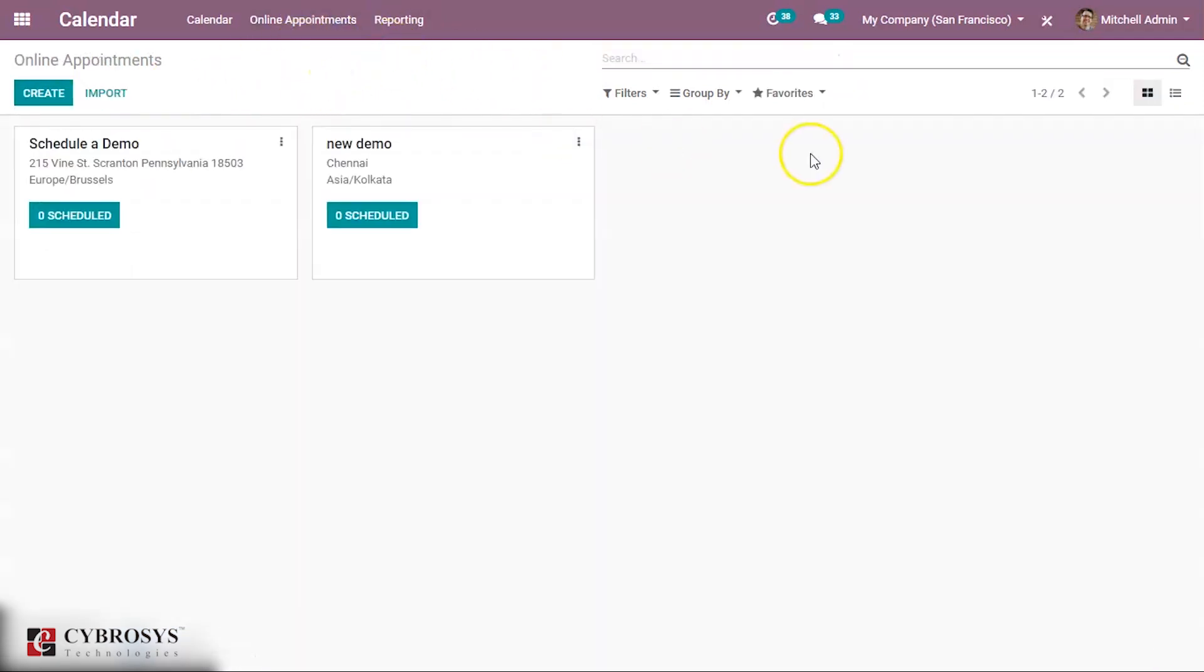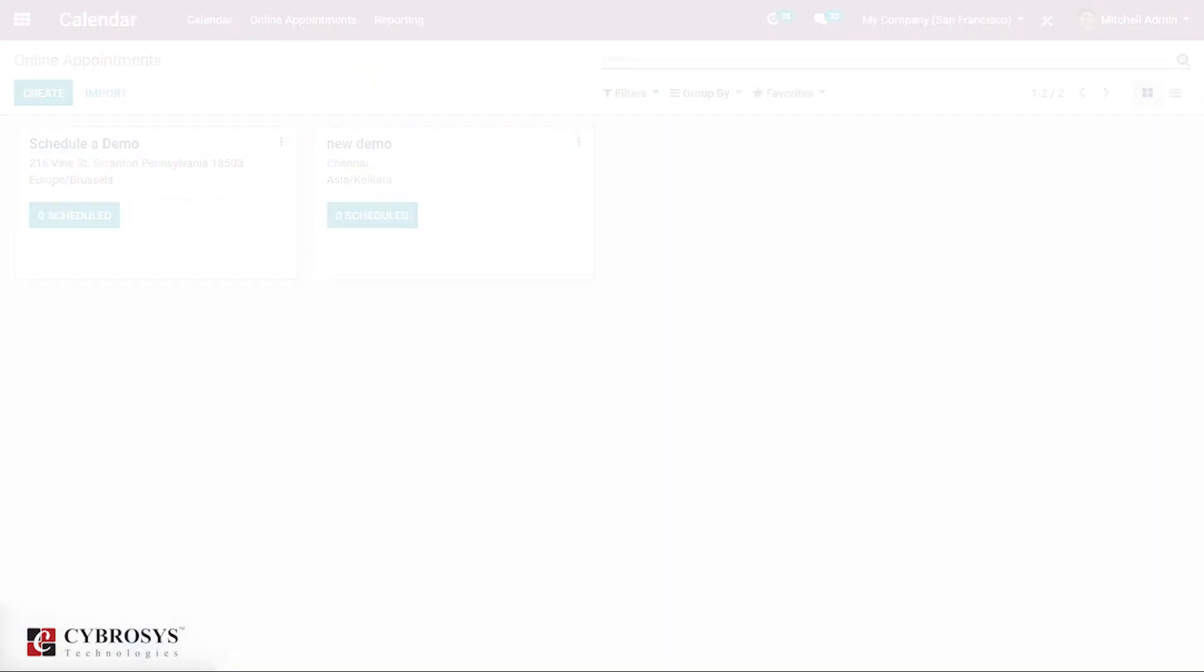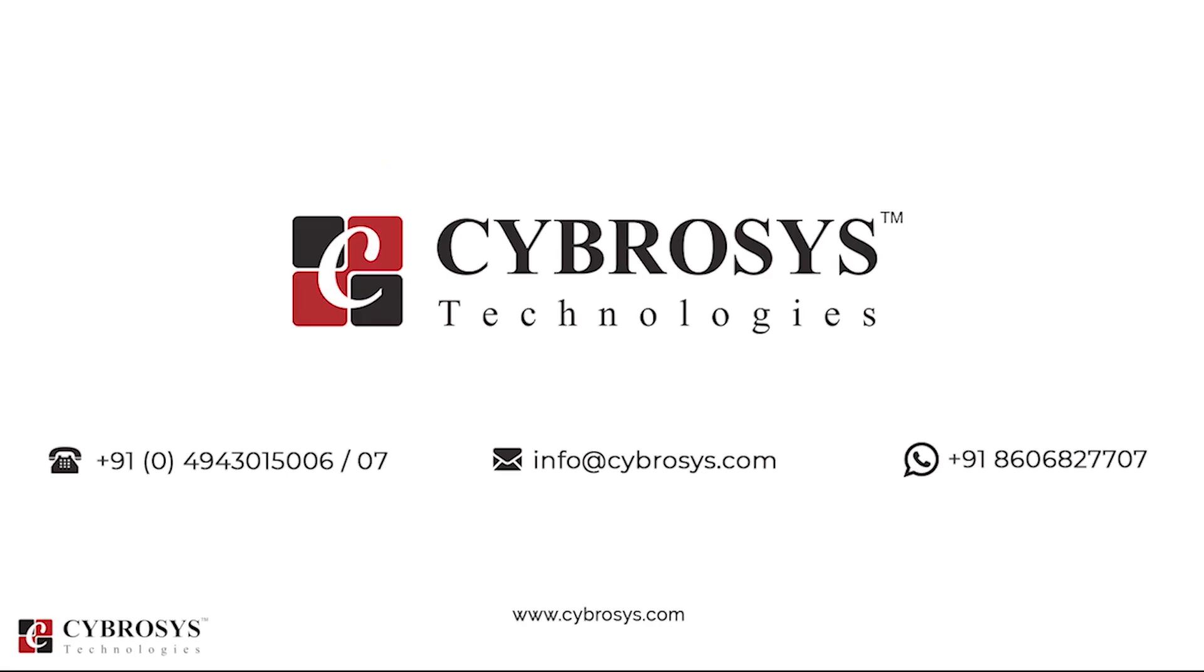So that's all about this module, and thanks for watching. If you are interested in knowing more about this or looking for any Odoo implementation or customization in your business, drop your request to info@cybrosys.com.